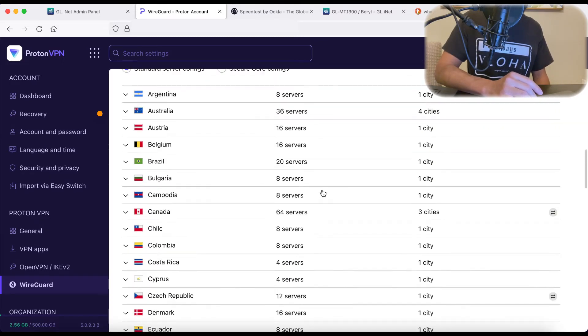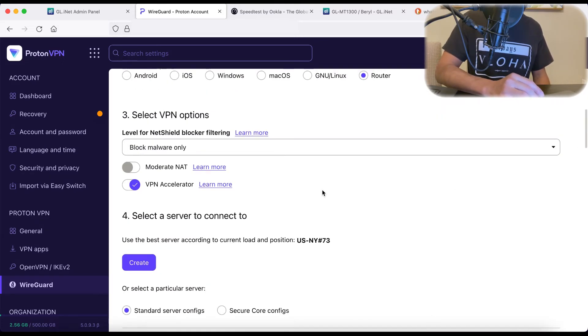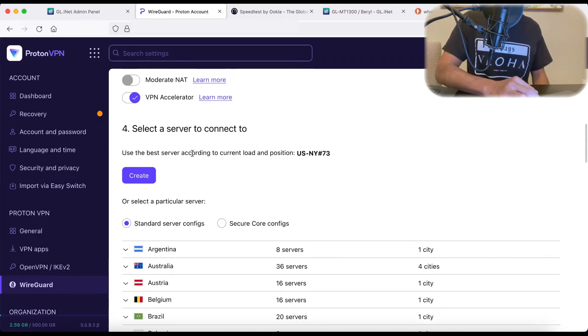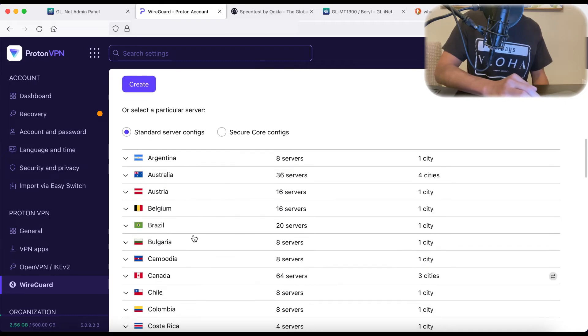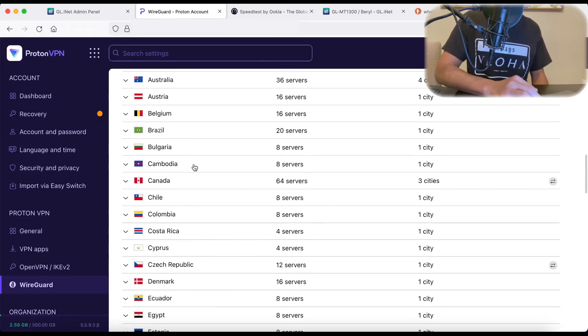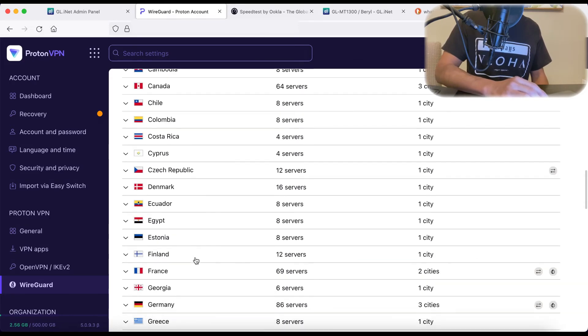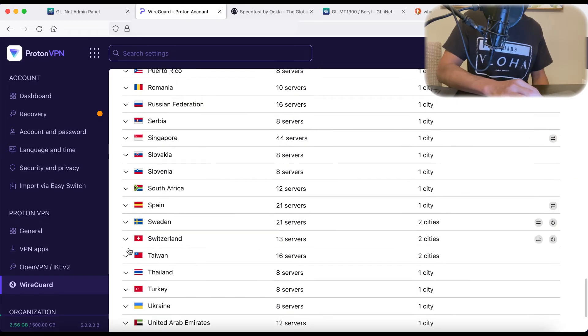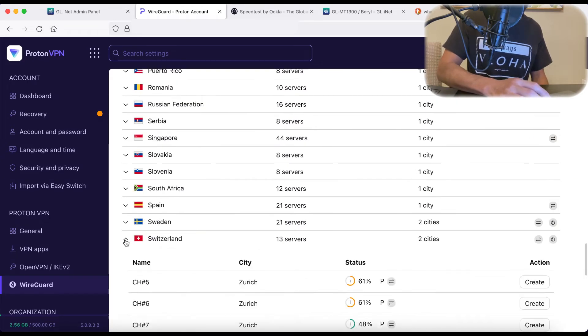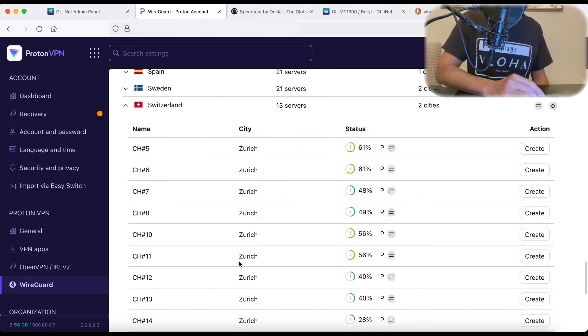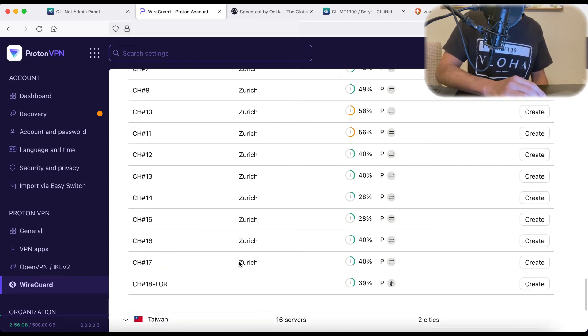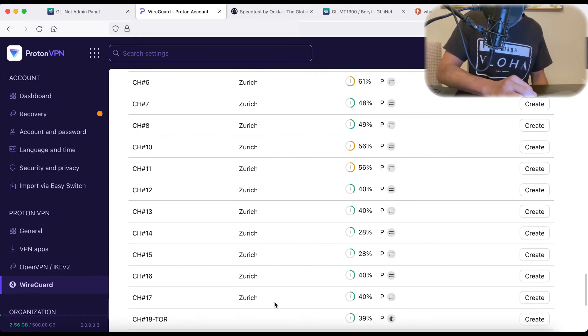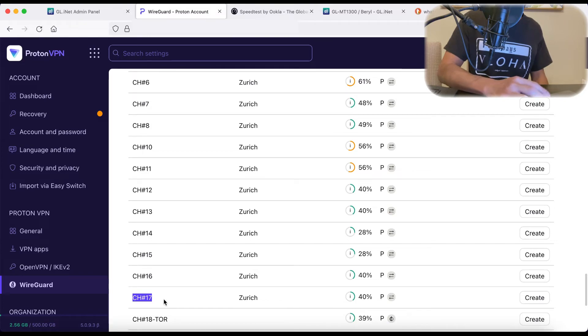So we can go back to our WireGuard configuration in ProtonVPN. Let's scroll down. Rather than choosing the best server near me, we're going to go to the big list down here. Let's do Switzerland. And let's say, let's just choose a random one. Let's say we want the Switzerland 17.